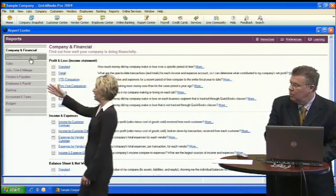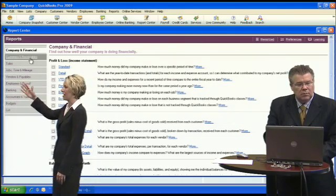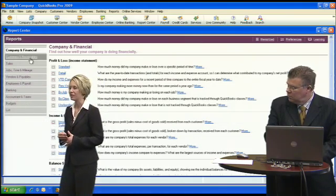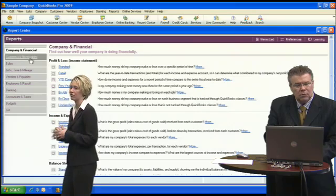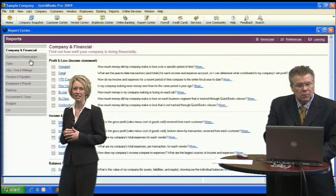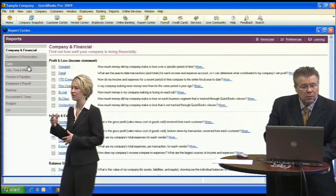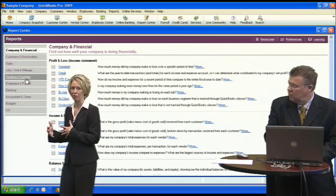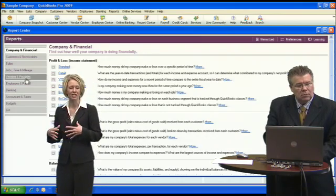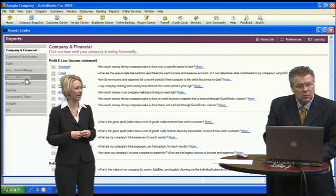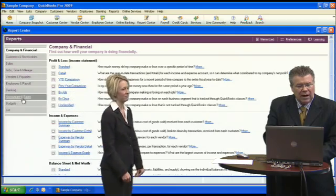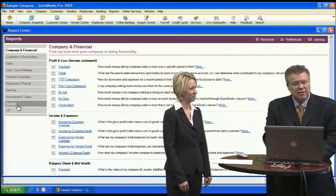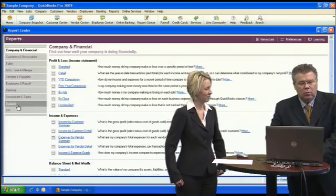On the left of your screen you'll see all the different category options. If you have a report that relates to your customers, you select Customers; if it relates to your vendors, you select Vendors, and all the different options will appear.